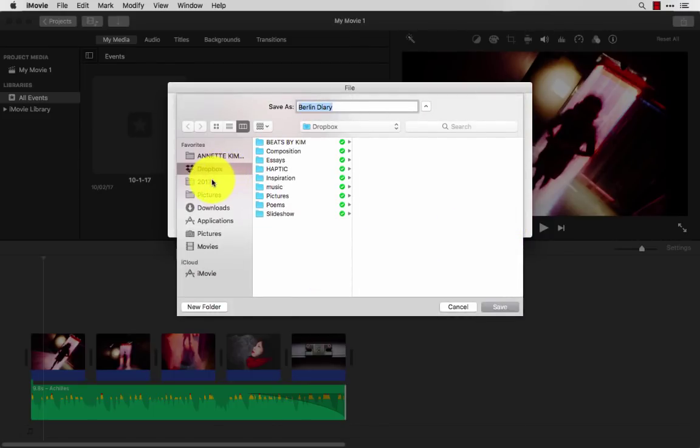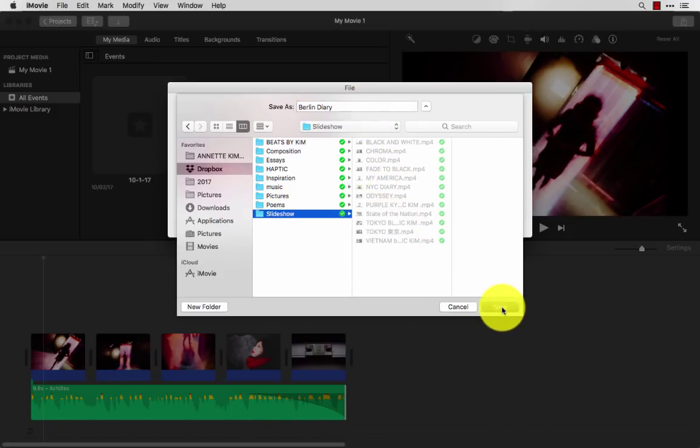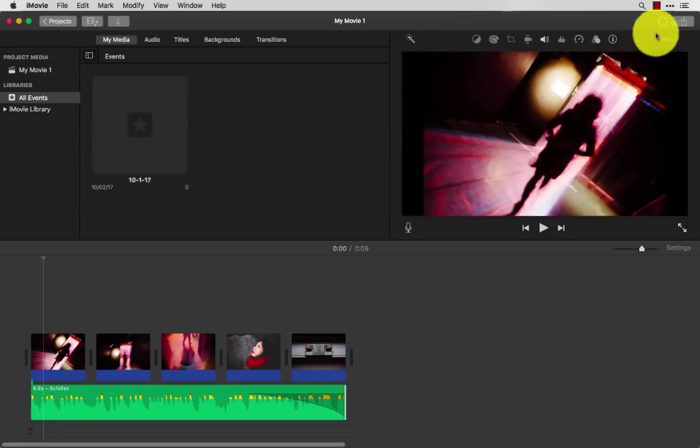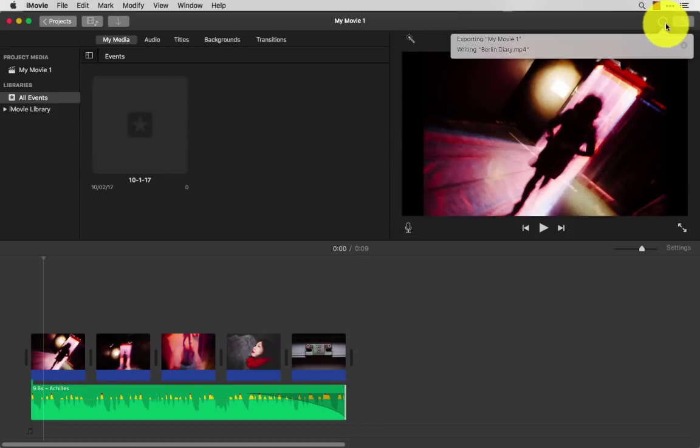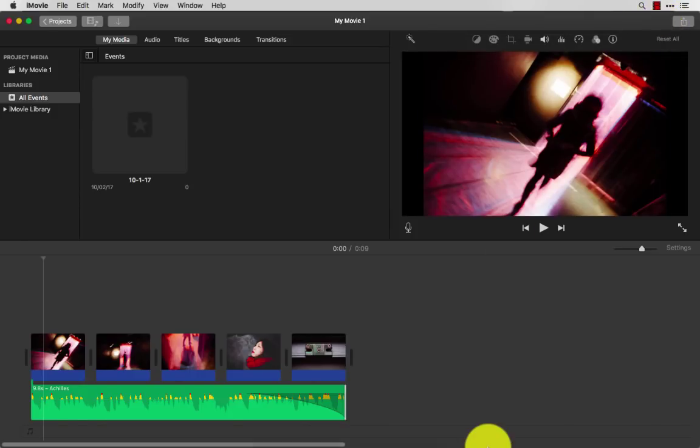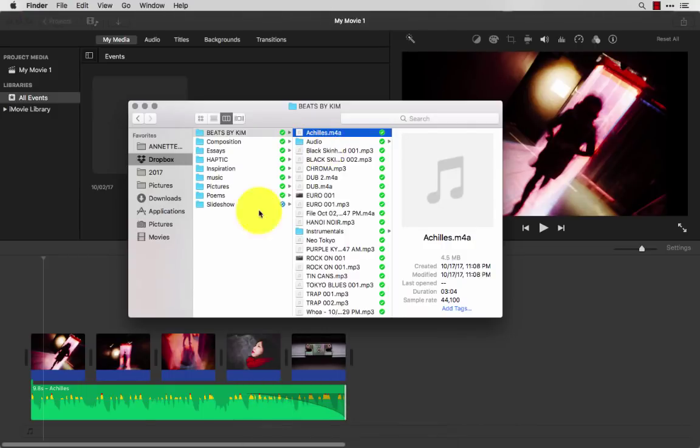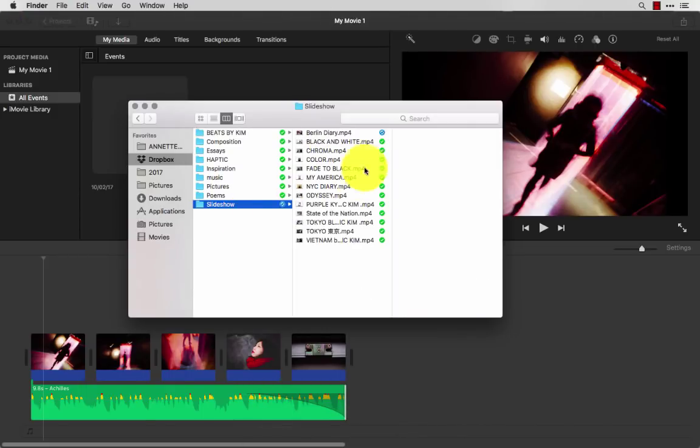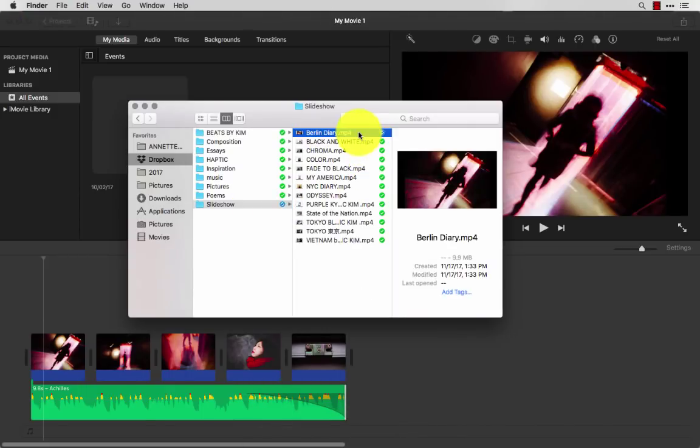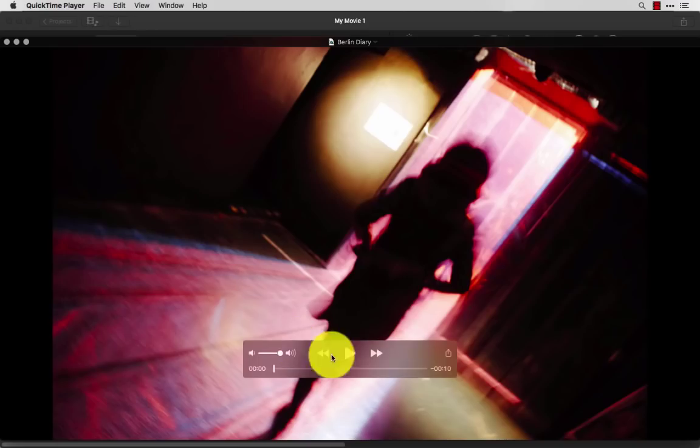I'll just choose wherever I decide to export it. So I have the slideshow function here, Berlin Diary, and I'll click save. Then I'll left click this little wheel here, and you can see the progress of the export function. Then I'll click finder, go to my slideshow folder, and I'll see my Berlin Diary, double click it, I can play it.